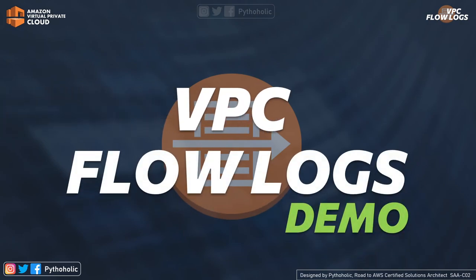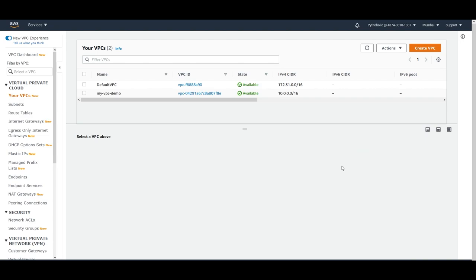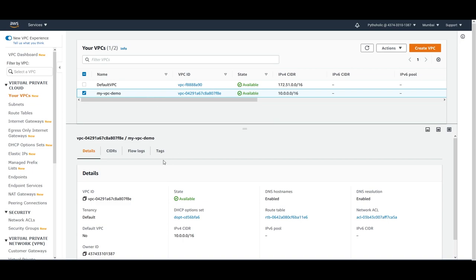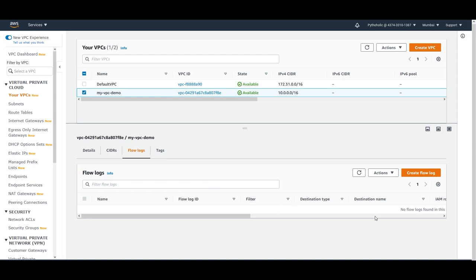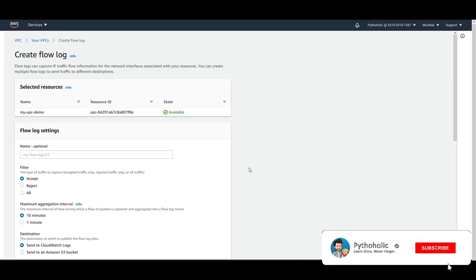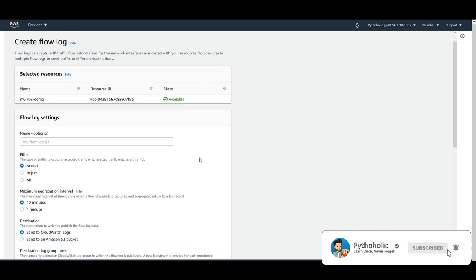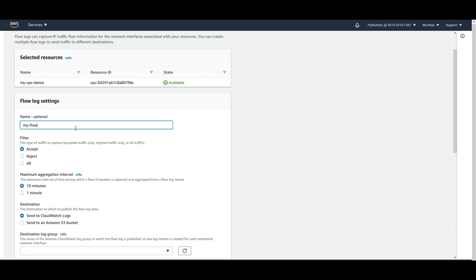Theoretical concepts can be boring, so let's do a small hands-on demo for VPC flow logs. Here we have the VPC console. Click on any VPC you want to enable flow logs for, and you'll get tabs including details, CIDR, flow logs, and tags. Come to flow logs — we don't have any enabled as of now — and click on Create Flow Log. You can give it a name like 'my flow log demo.' You get three ways to capture traffic: accept, reject, or all — all combines both, so we'll choose all.